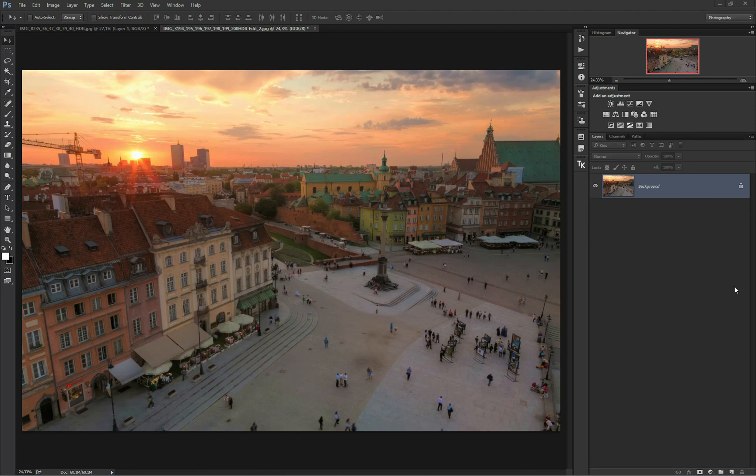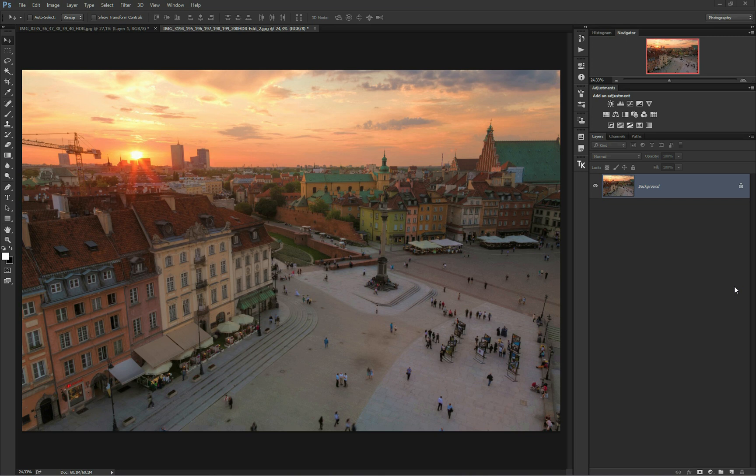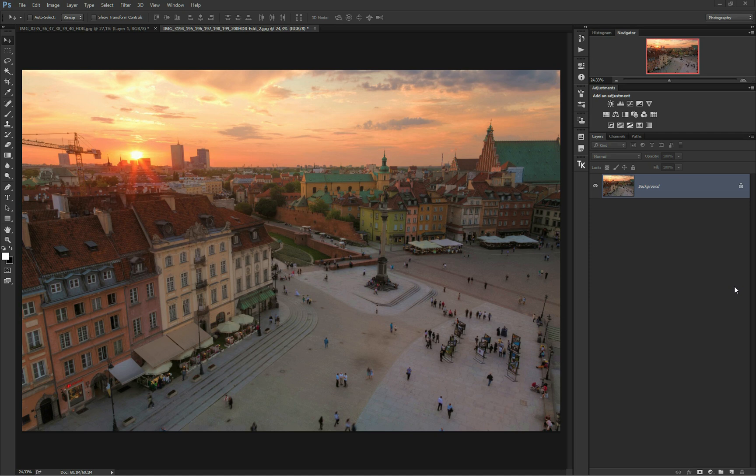Hello, Wojciech Toman here. Sometimes it happens that sunset photos aren't as warm as we would like them to be, or there is very little of this nice sunset glow just around the sun. There is an easy trick to make this sunset glow more pronounced, to make images warmer, and I will show you how to achieve this in Photoshop.